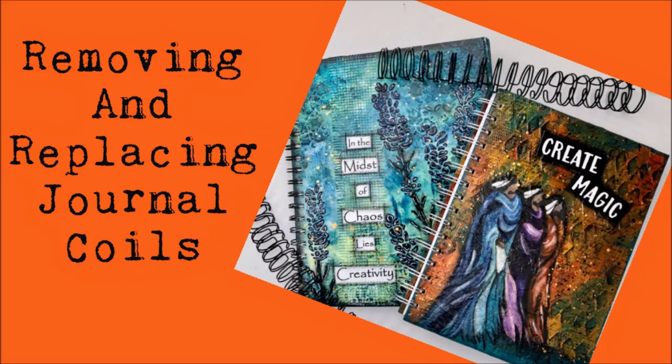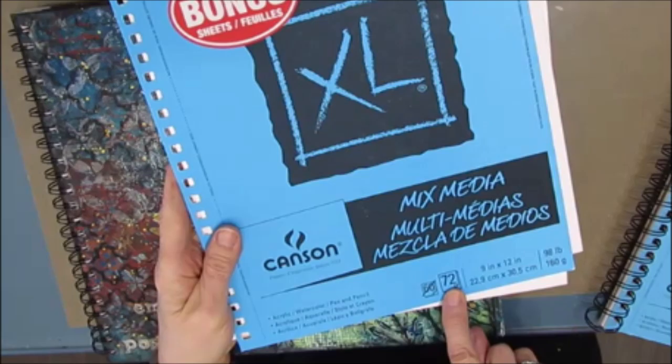Creative Katie, Karen Birchall here. Welcome to my channel. Today, a how-to video: removing and replacing journal coils.